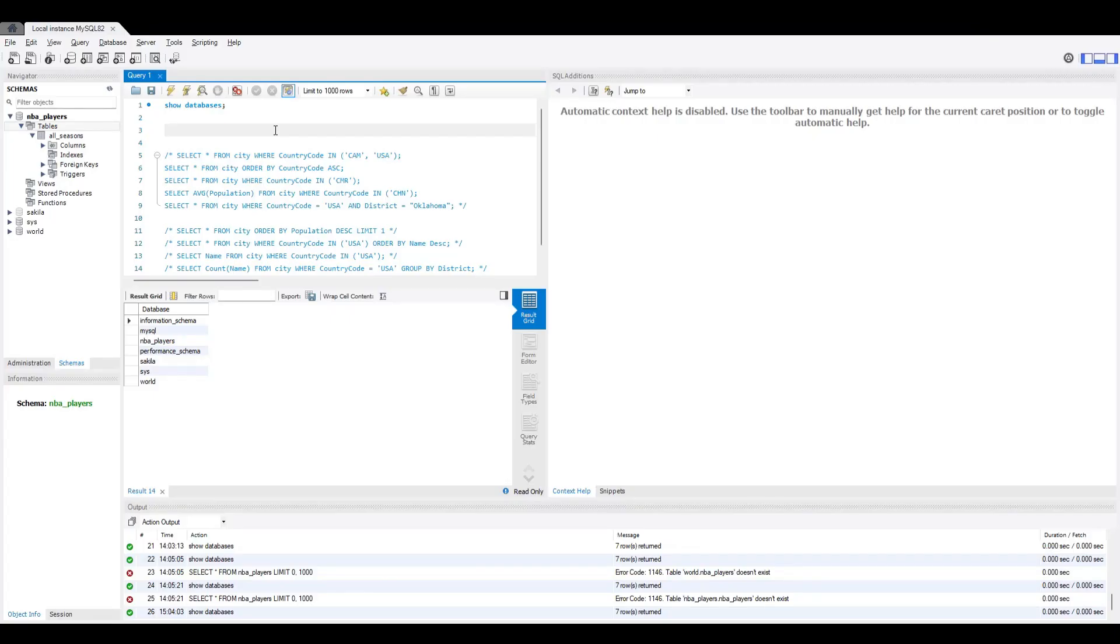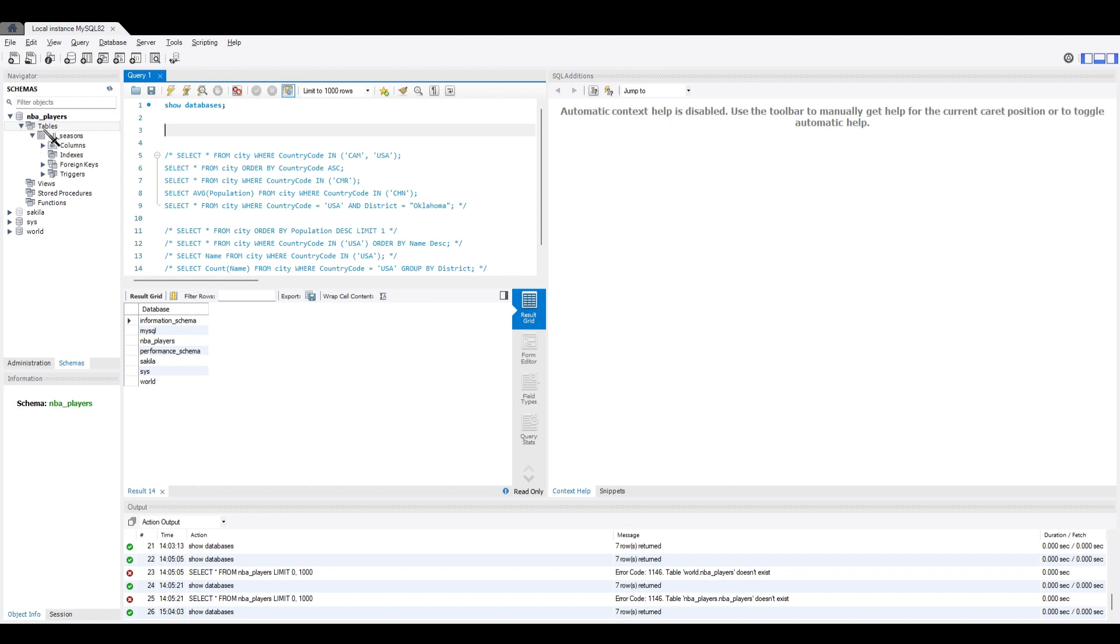Alright, I forgot to hit record on the last step. So after it's done importing, if you don't see the new table under the schema, then just right click on it and hit refresh all and it should pop up.